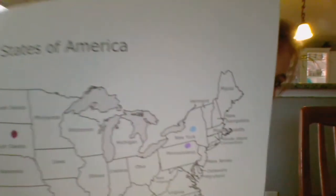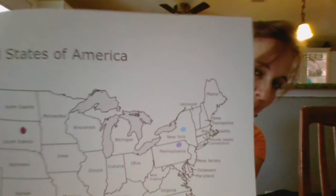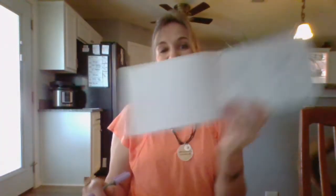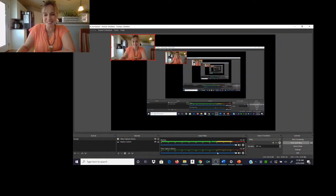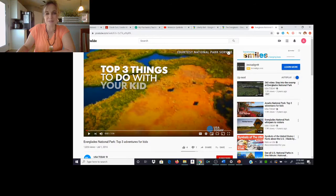Pennsylvania is almost a perfect rectangle. It's right below New York — the dark blue one is New York, and the light purple is Pennsylvania. What we are going to see today is the Liberty Bell. Let's count — ten, nine, eight, seven, six, five, four, three, two, one — takeoff! I'm going to turn on my share screen.